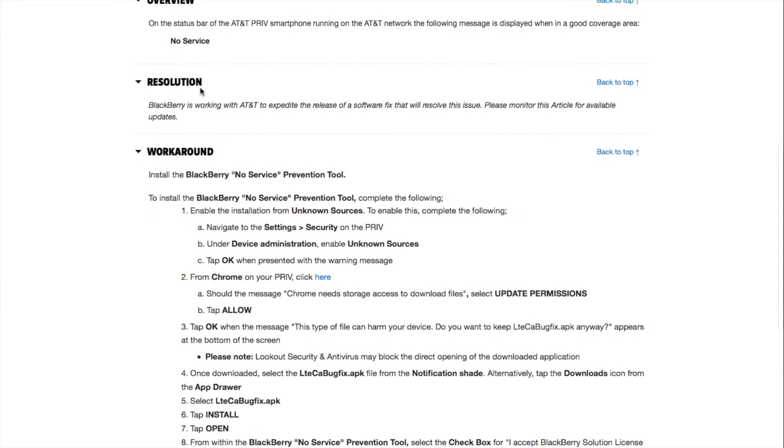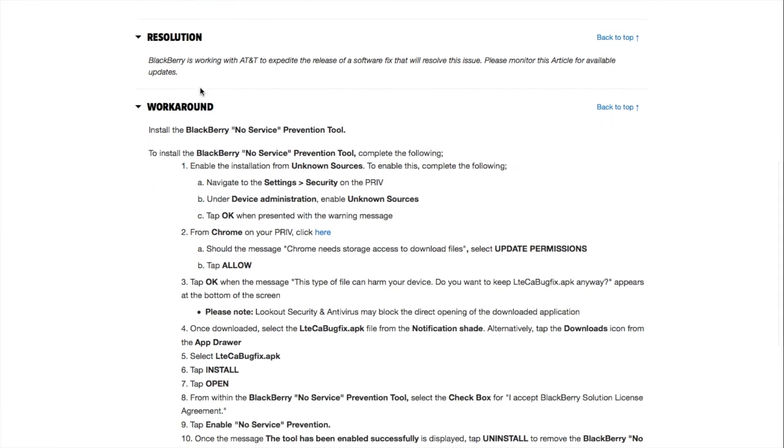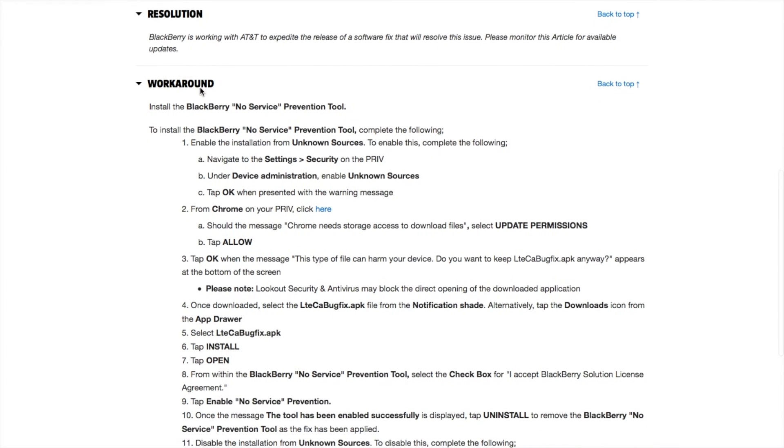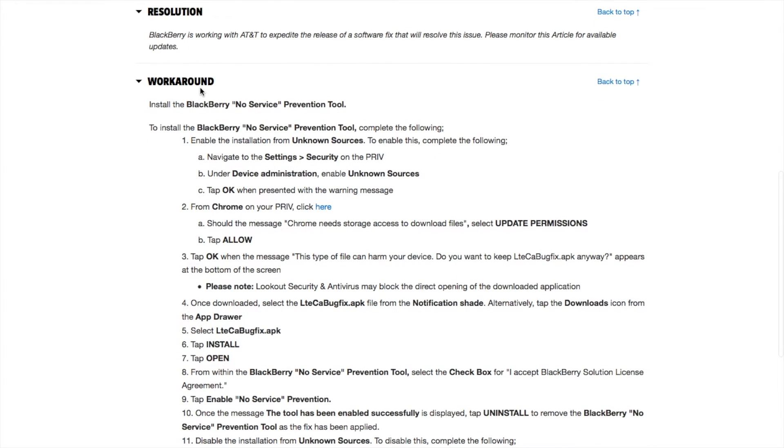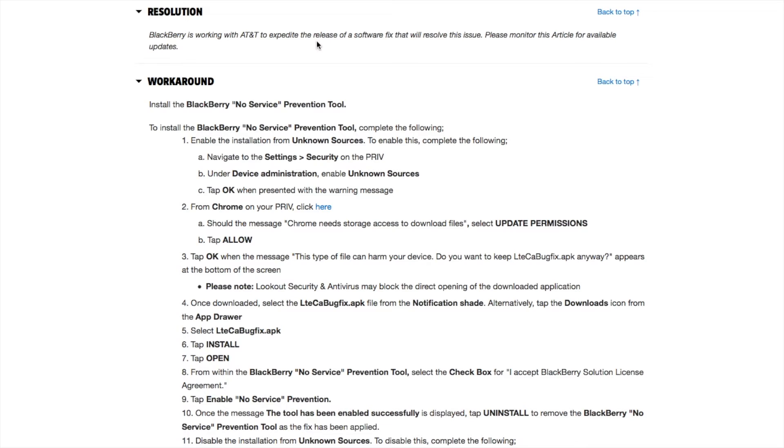If you follow these instructions, it should solve your issue. Blackberry is working with AT&T to expedite the release of a software fix that will resolve the issue. Please monitor this article for available updates.